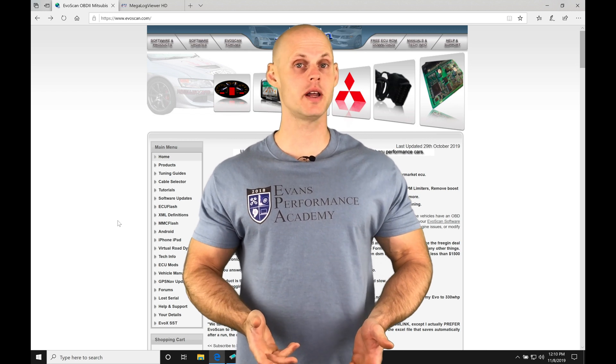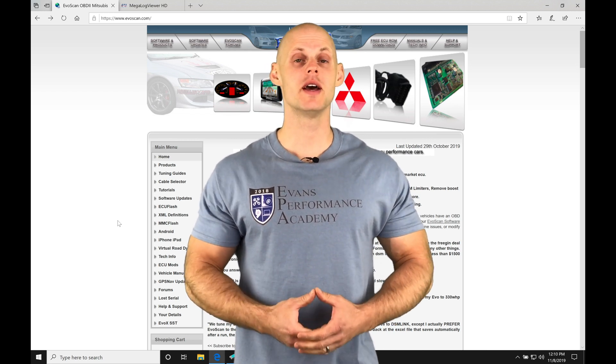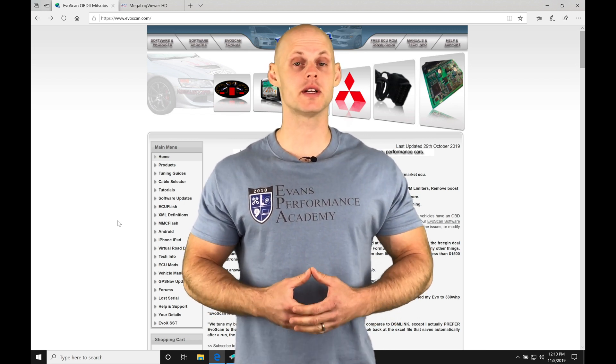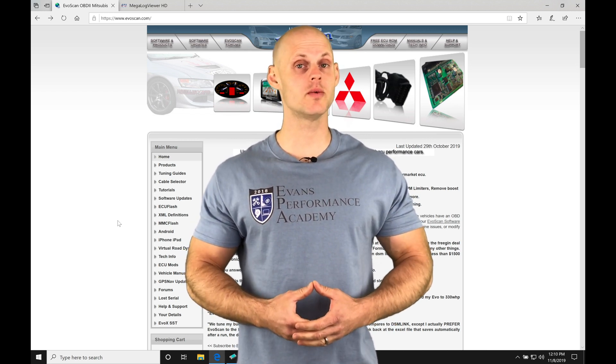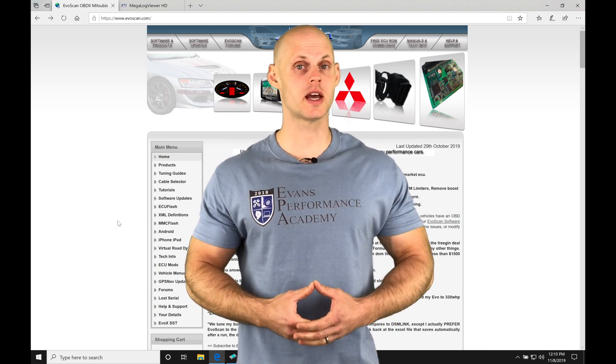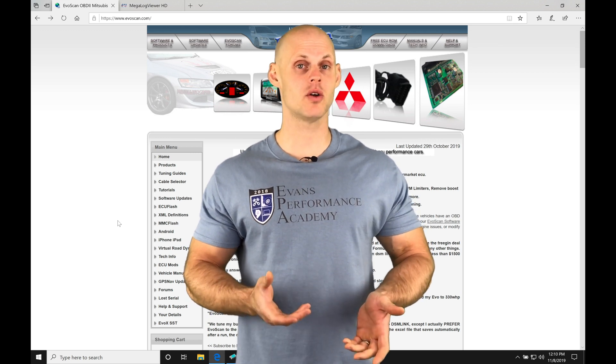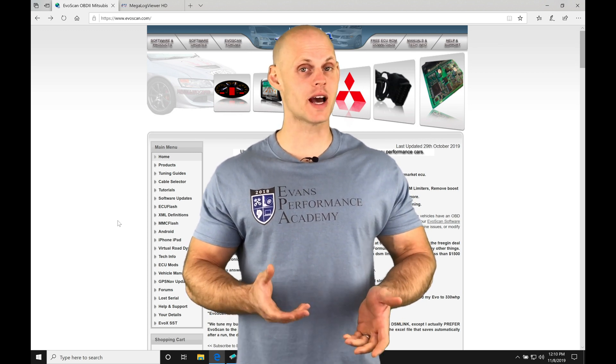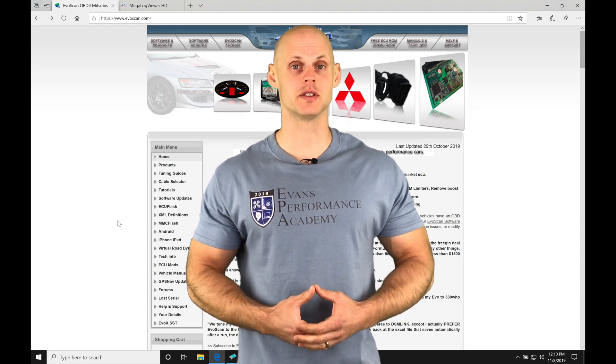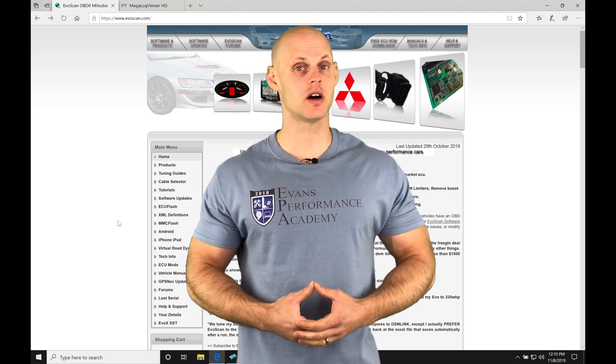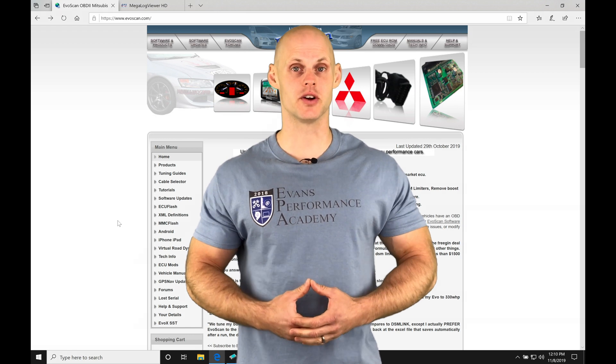Welcome to ECU Flash Training Part 3. In this video, we're going to take a look at working with our EvoScan software, as well as Megalog Viewer for data logging purposes. We're going to have a lot to cover, so let's get started.